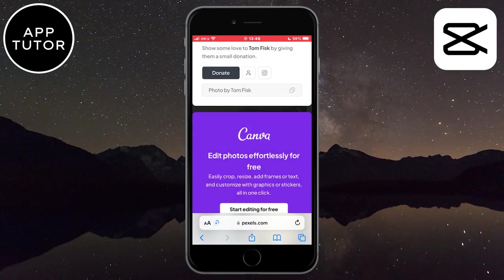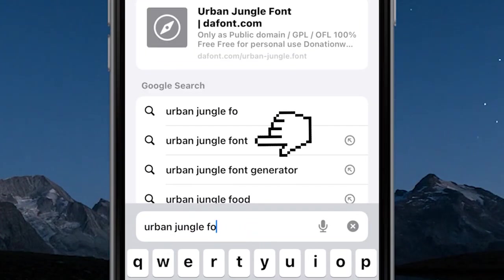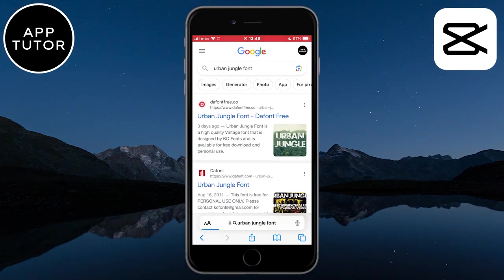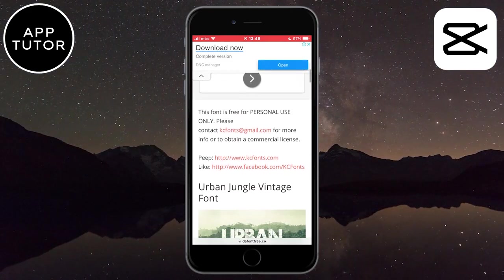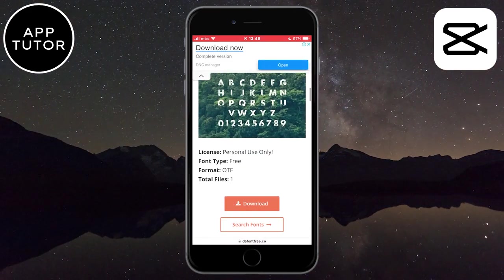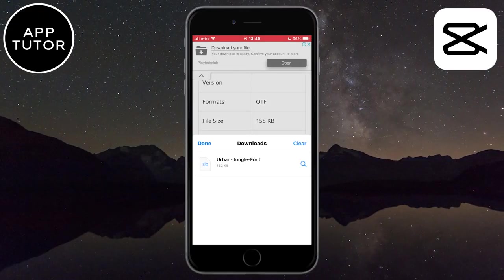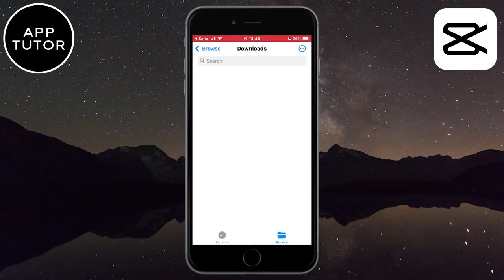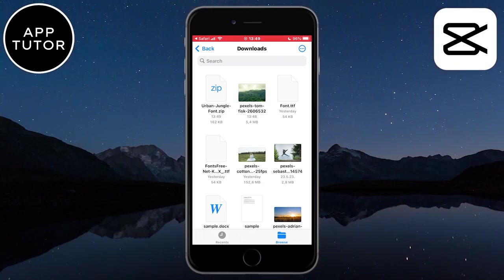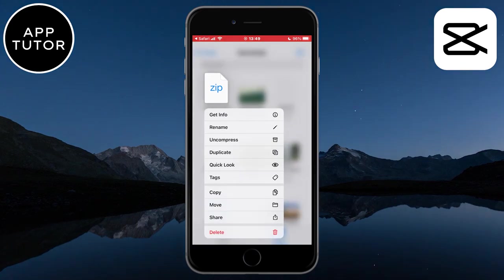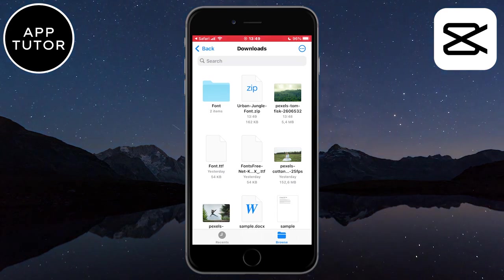Once you download the photo it's time to get the font. The font is also free so we need to type urban jungle font in the search bar and click on the first or second link from the search result. When you open any of these websites, go ahead and download the font to your device. When it's finished downloading, open the file — it will be in your Files app on iPhone or the downloads manager on Android. Open the font and then you need to extract it. On iPhone, long press and then click on the uncompress button. Here is our extracted file.